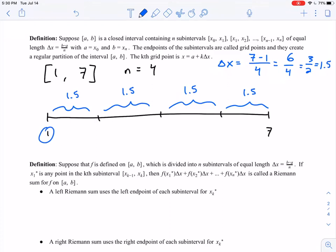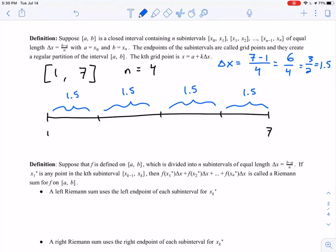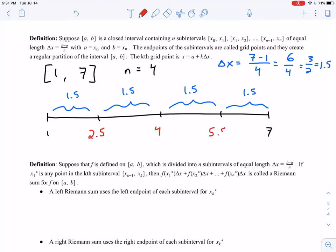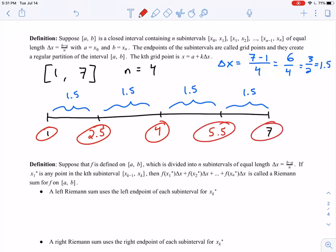Starting at one and moving 1.5 each time: one plus 1.5 gives us 2.5. Adding another 1.5 gives us 4. Adding another 1.5 gives us 5.5. And adding 1.5 one more time gives us seven, which we can use to check our work. So the grid points are 1, 2.5, 4, 5.5, and 7.